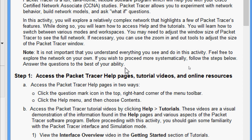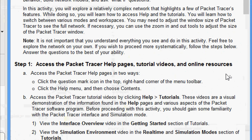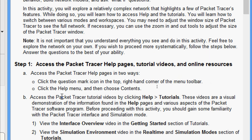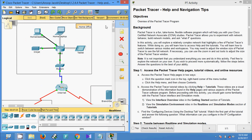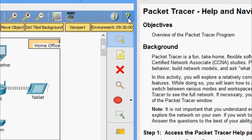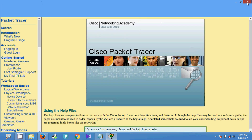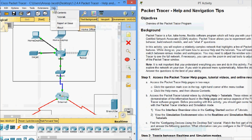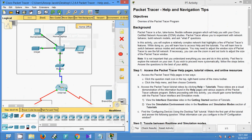First, Step 1: access the Packet Tracer help pages. You can access help in two ways: click the question mark icon in the top right corner of the menu toolbar, or click the Help menu and then choose Contents. Coming to Packet Tracer, here we can see the question mark — we click it and get the help. Or we can go through the menu: Help > Contents. Here we are getting the Packet Tracer help.